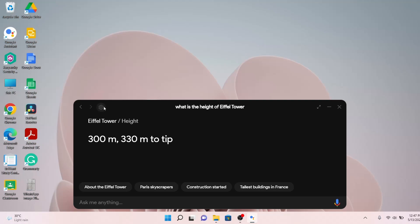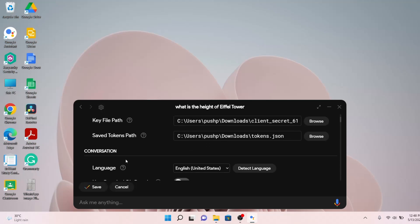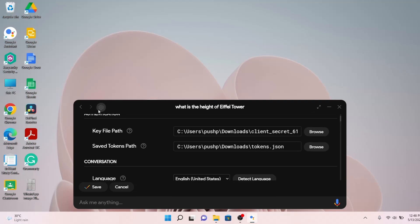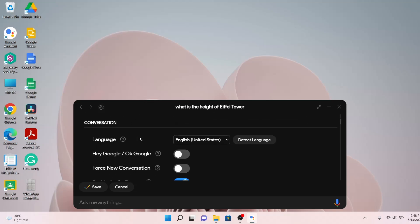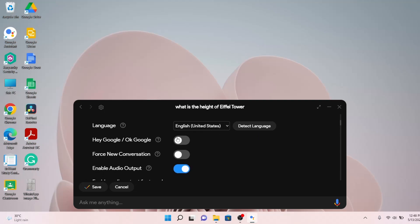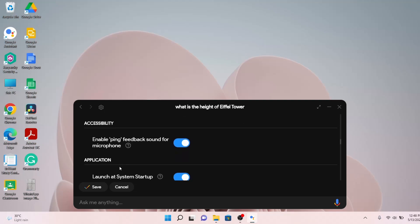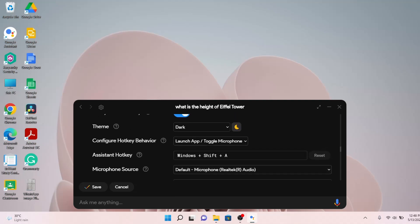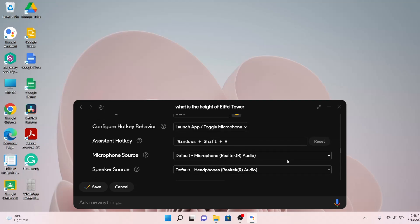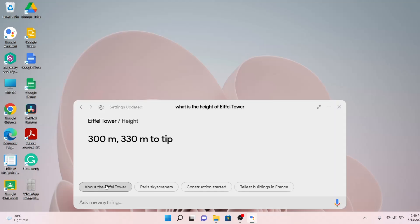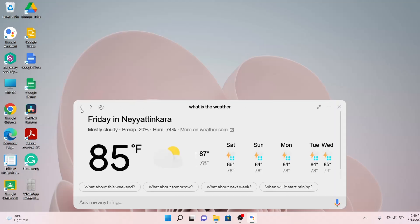Now let's try enabling the wake word. Click on the gear icon or settings and scroll down. You will see the language has already been detected, and we are given the option for 'Hey Google' or 'Okay Google' — so enable that. You can also edit the assistant hotkeys, which are Windows + Shift + A by default, and you can change the theme as well. I like the light theme. Click Save and now it's the light theme with the hot word enabled.